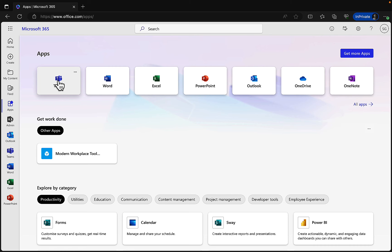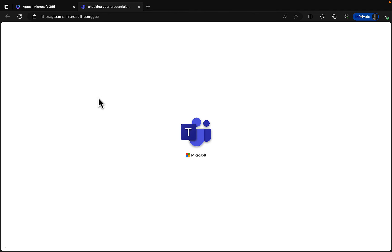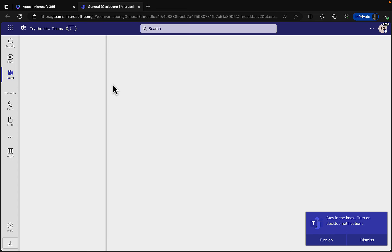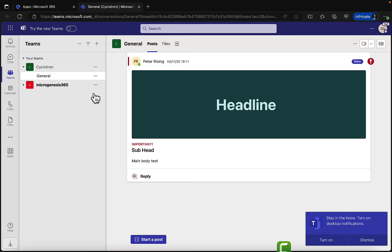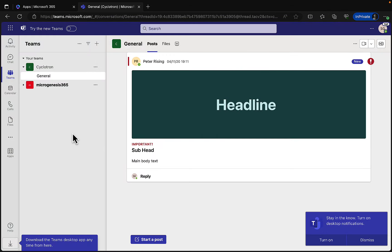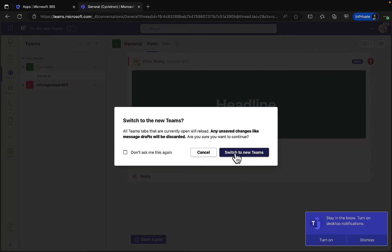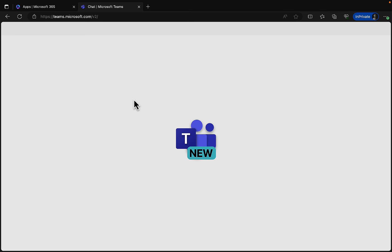Under apps, we've got Teams, so Stella can get right into Teams and start communicating with her colleagues. Teams will open in the browser, and with the full Office 365 installation the full client is also available. Stella has the option to try the new Teams experience, which is coming to all Teams users very soon. Let's switch to the new Teams.